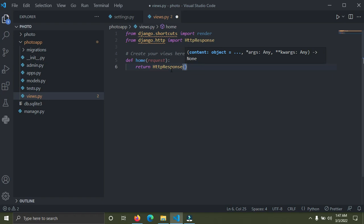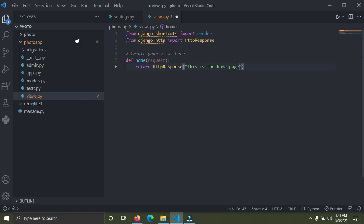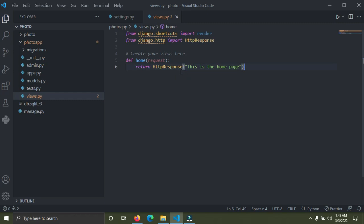After importing HttpResponse, we can do 'return HttpResponse' and pass in a string — 'This is the home page'. Normally we return a template, but since we don't have one created yet, we're just returning an HTTP response. Now before this can work, we need to have this view function mapped to a URL. We're going to create a 'urls.py' file inside the 'photo_app'.